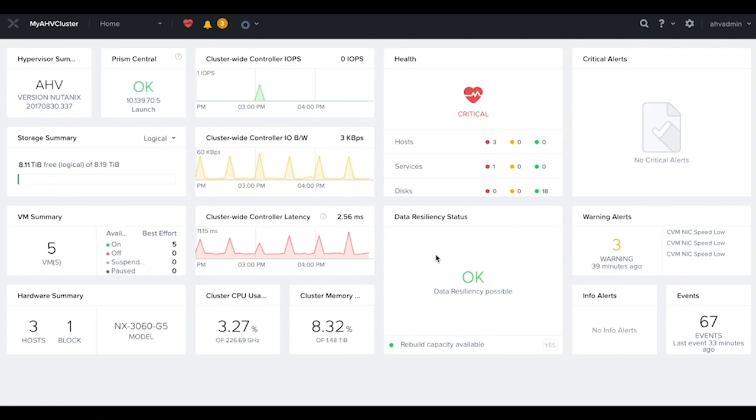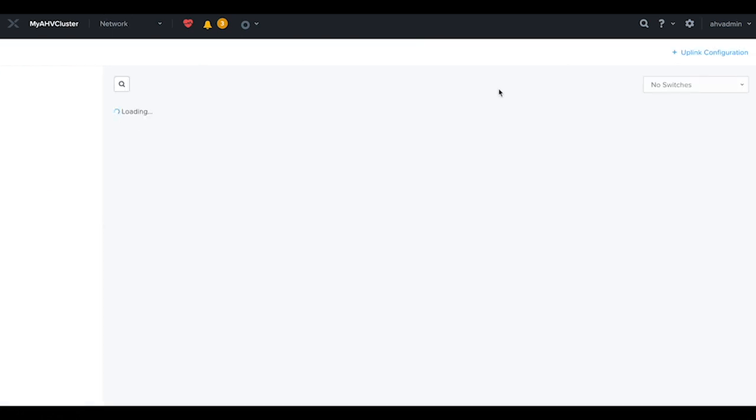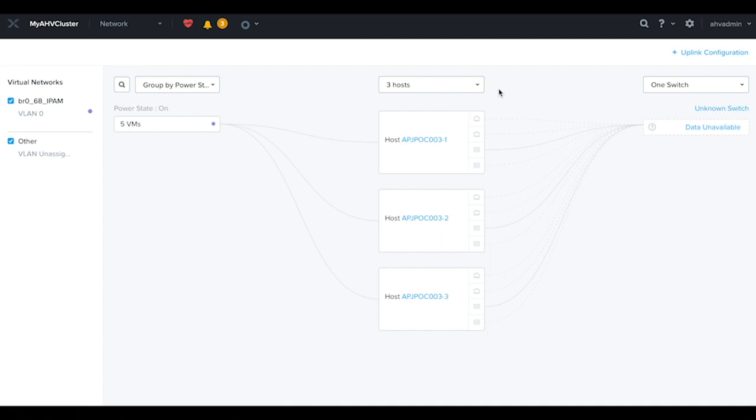Here's the Prism element of my AHV cluster. I'm going to navigate to the network dashboard. Here we can see the three hosts of my cluster.